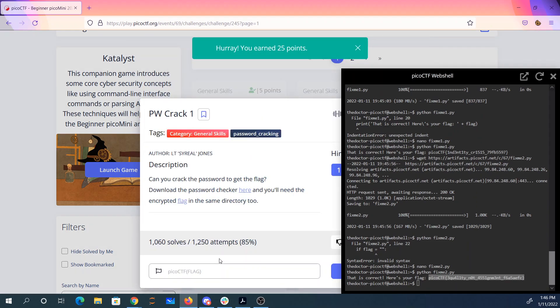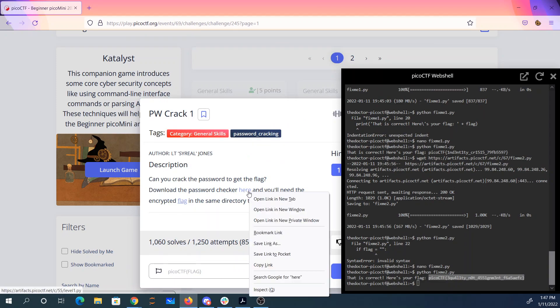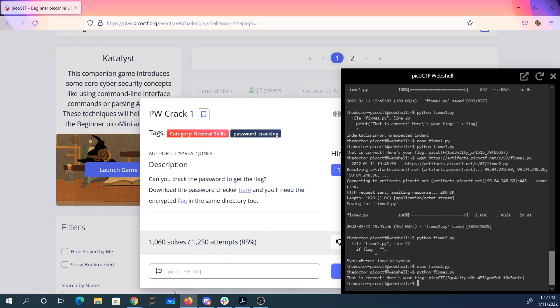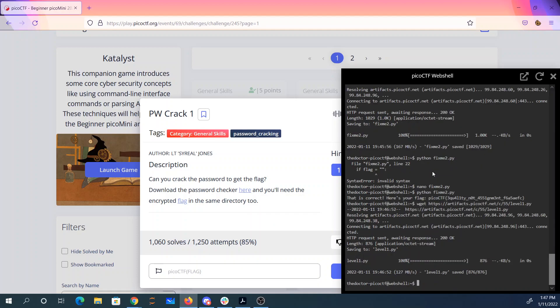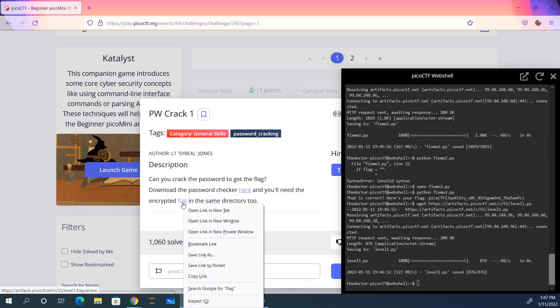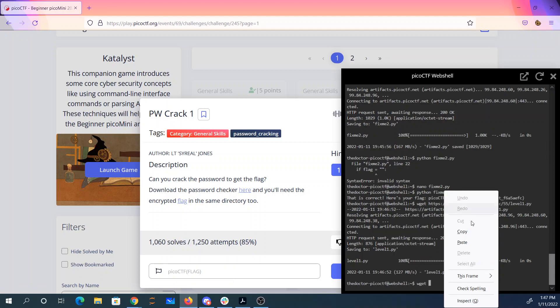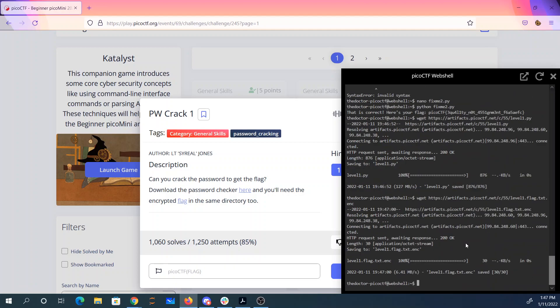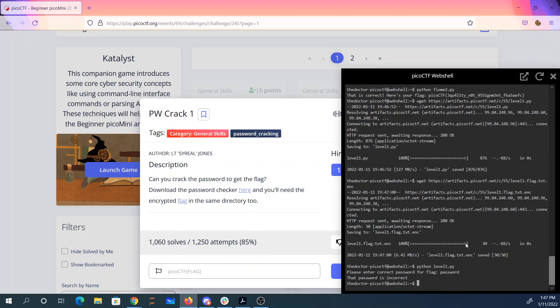Pwcrack1. Can you crack the password to get the flag? Download the password checker here. And the encrypted flag in the same directory too. Enter the correct password for the flag. I don't know. Password is incorrect.